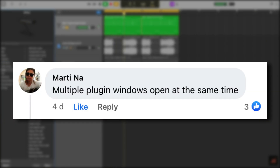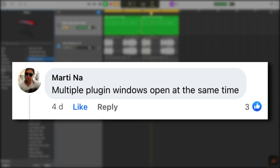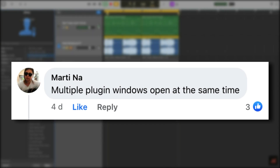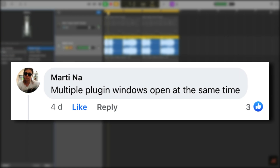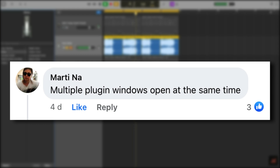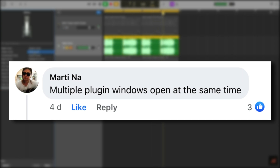Marty suggests multiple plugin windows open at the same time. This is a feature that used to be present in GarageBand for Mac — I think it was when GarageBand 10 first launched, or maybe the first update after, that you were able to open multiple plugin windows simultaneously. Apple removed this in a following update, probably to reduce processor load, or maybe they just hate you — kidding, they don't. This would be a great feature if it made its way back into GarageBand.